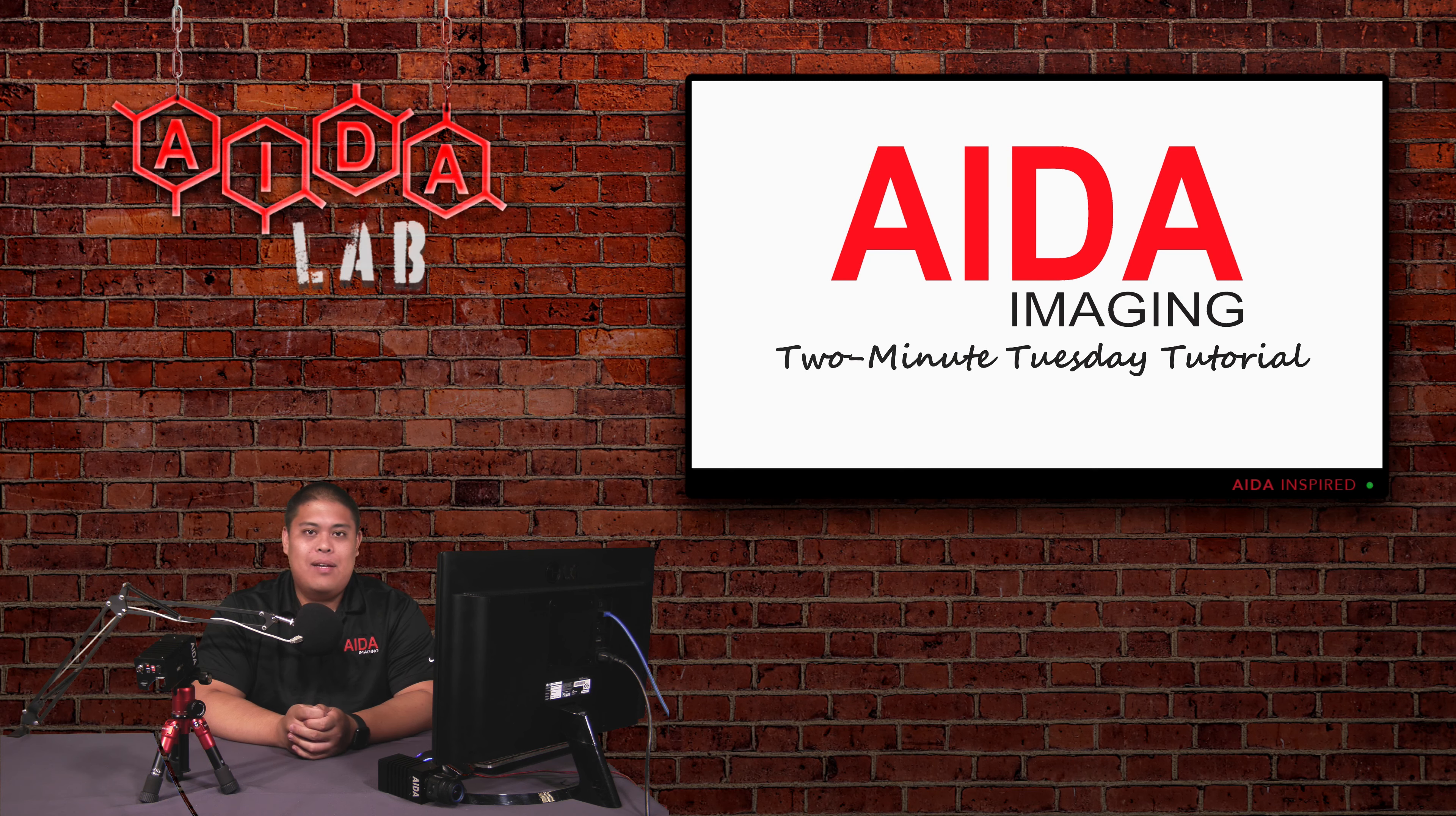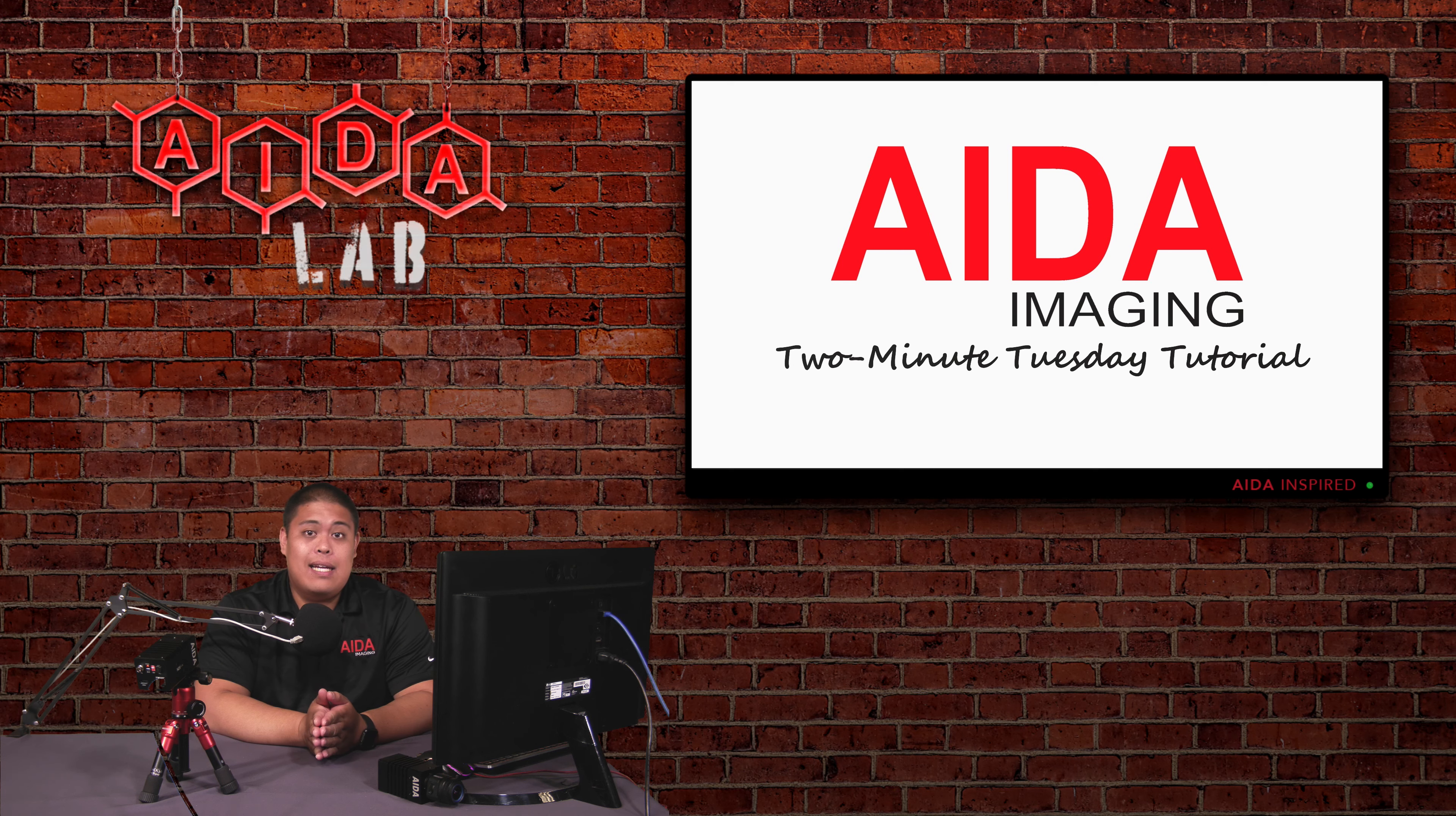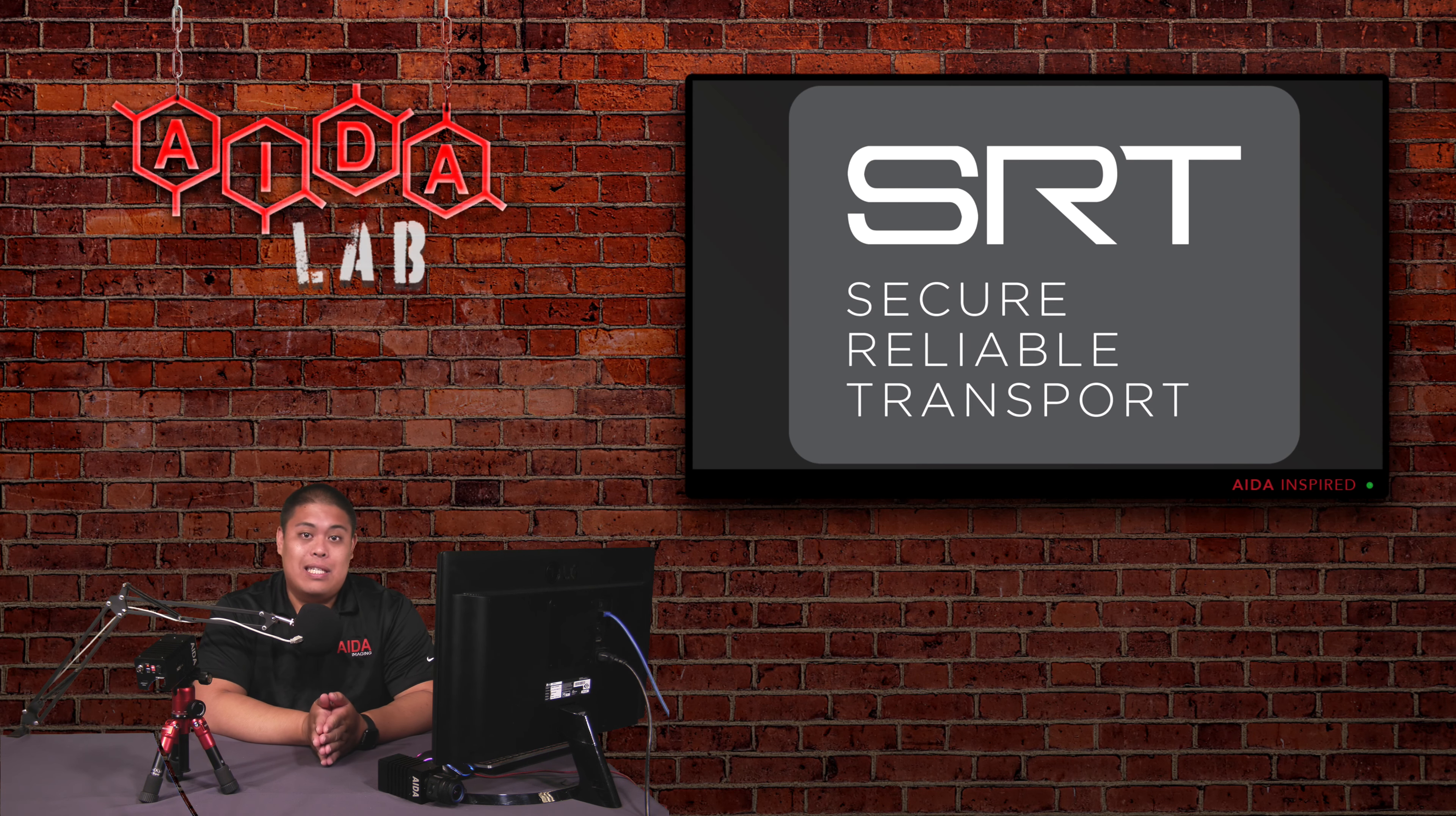In today's 2-Minute Tuesday, we're going to take a look at one of the newest features added to our HDNDI200 and our PTZ lineups, which is going to be SRT, Secure Reliable Transport.